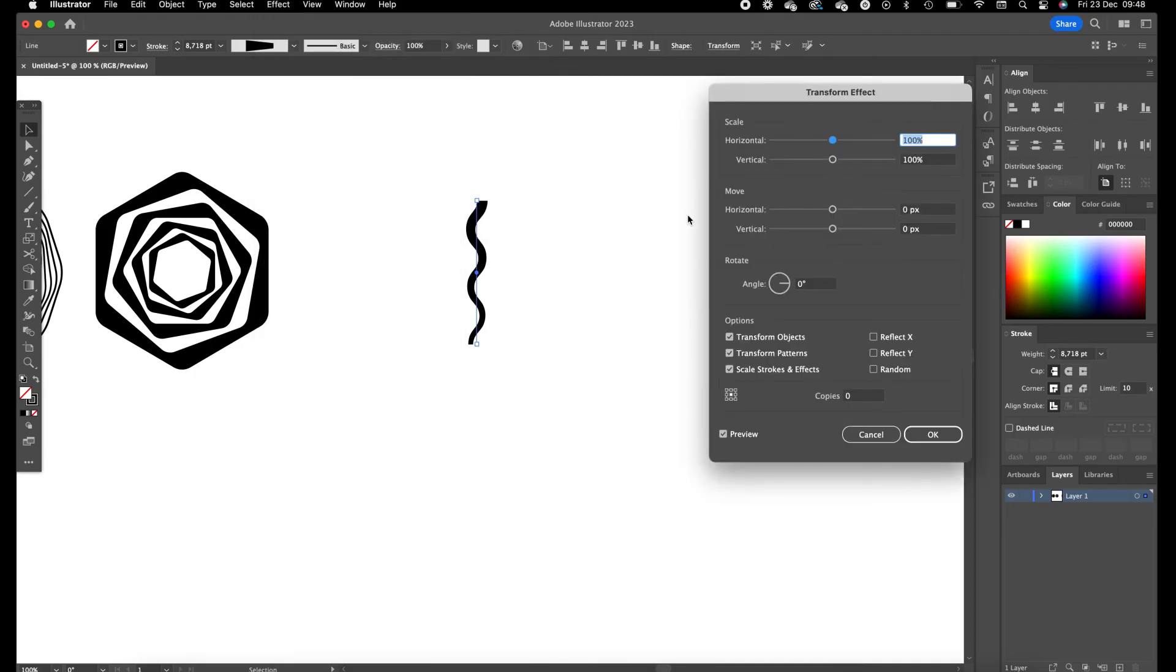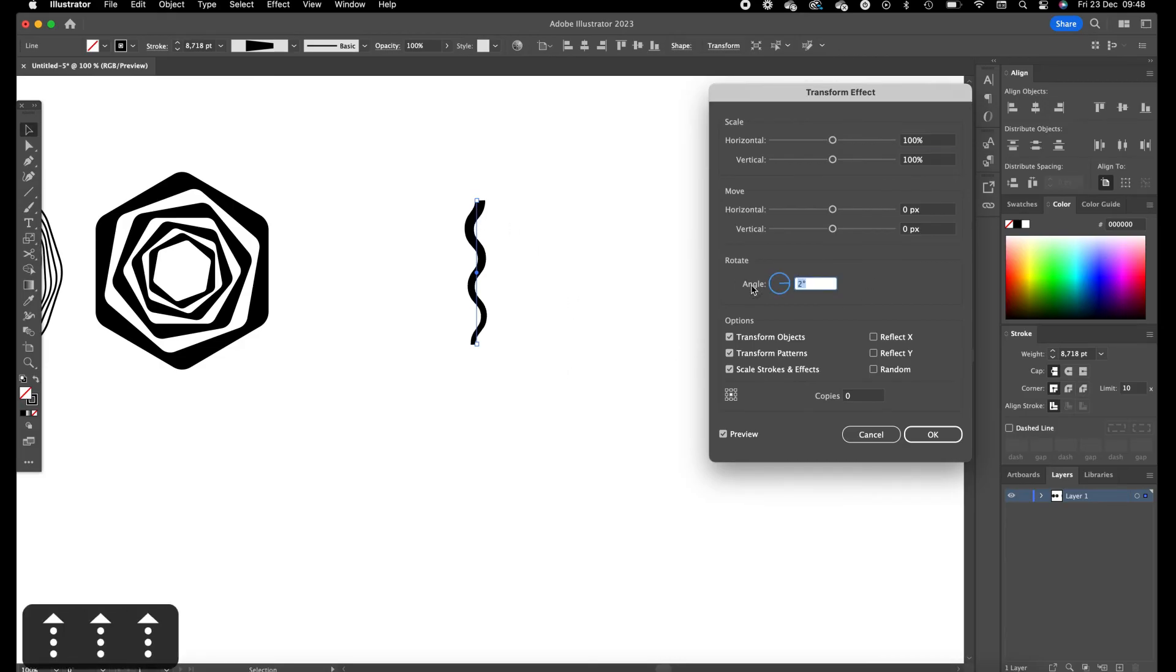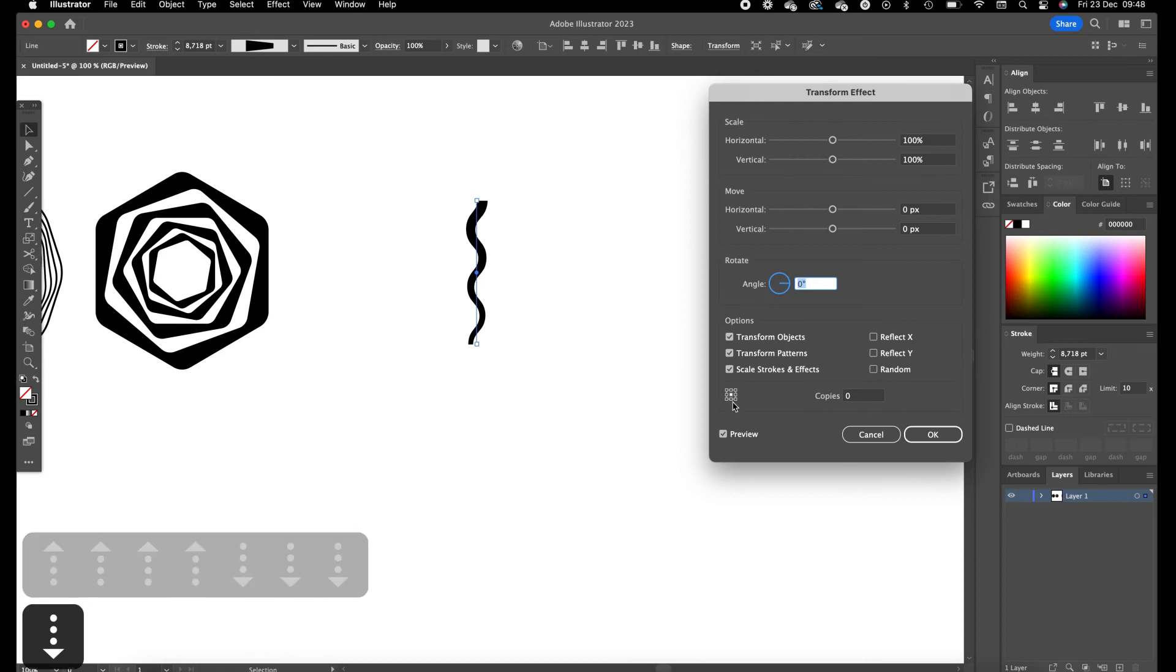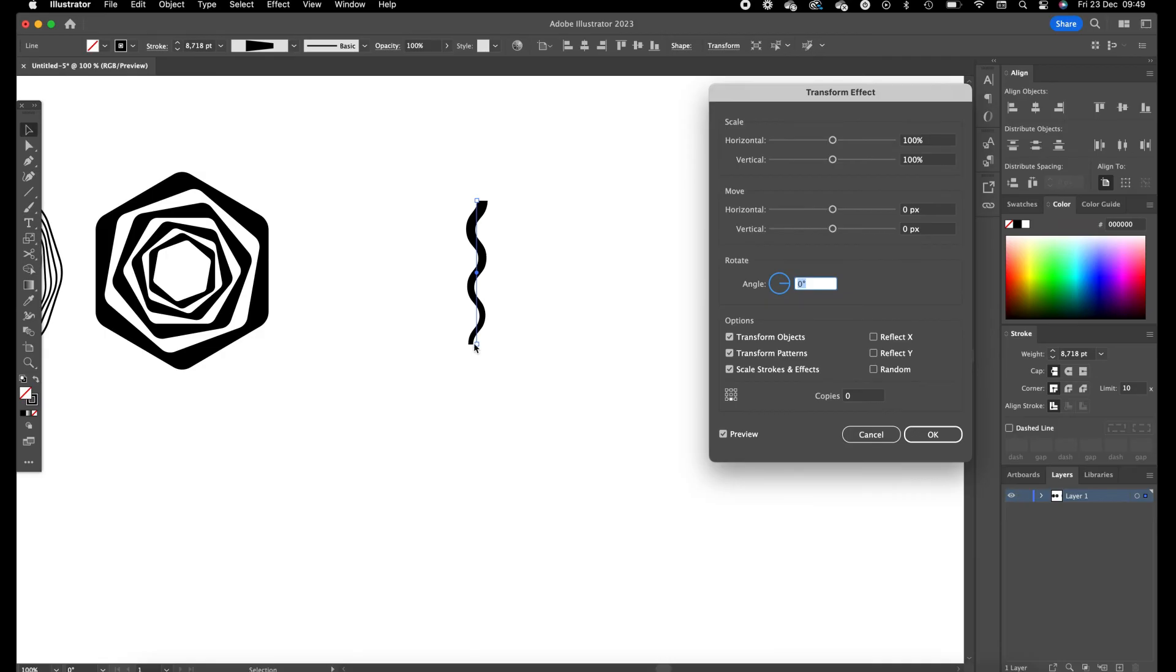So for this object we are only going to use the angle, but first make sure this white box on the bottom is selected. Then the object is going to rotate from the bottom part of the object.